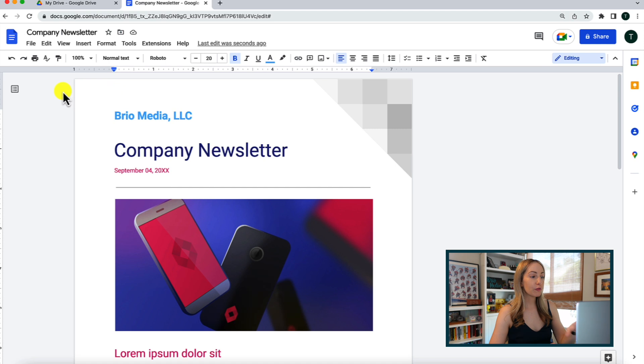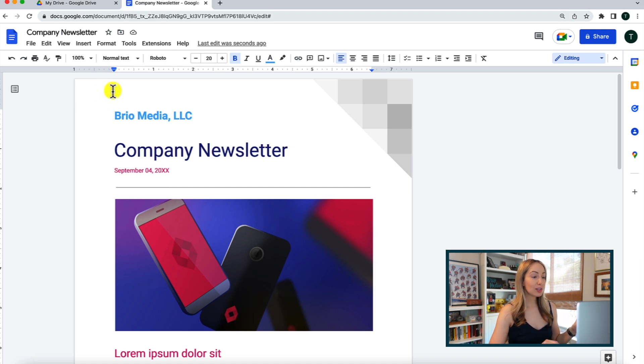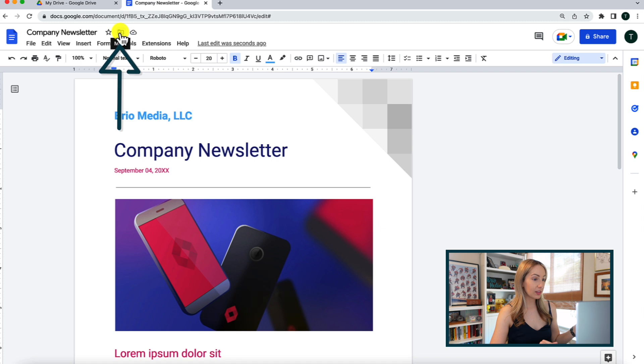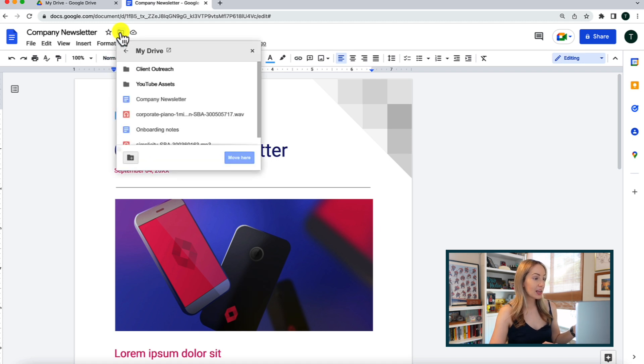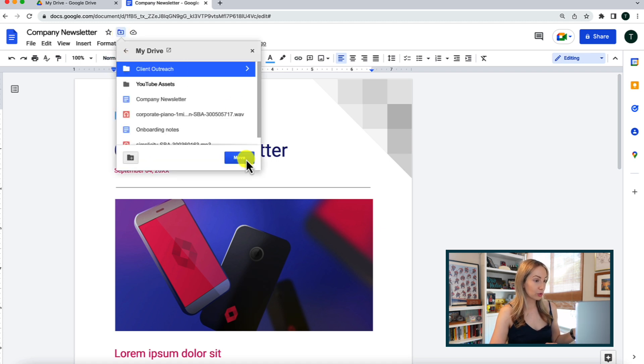And now that you've mastered creating new files, you're going to want to keep all those files neatly organized in Google Drive. And lucky for us, there are a few ways to keep everything neat and tidy. So first, from the new file you've created, at the top near your title, click the little folder icon, select the folder you want to move it to, and then click move.